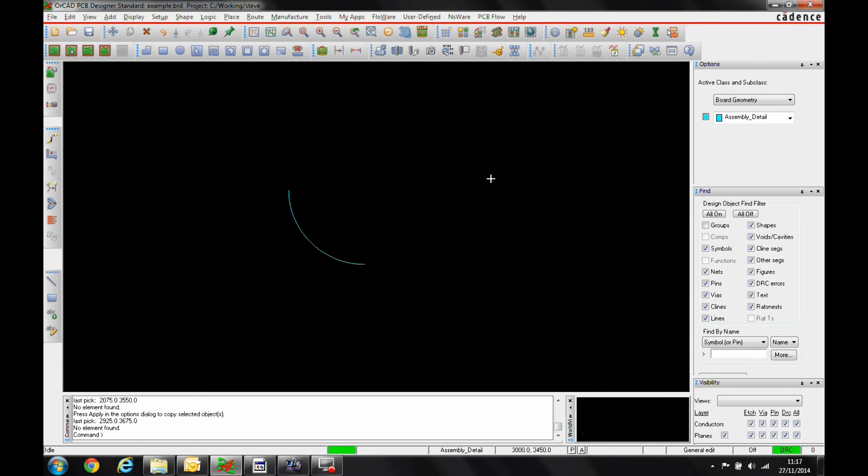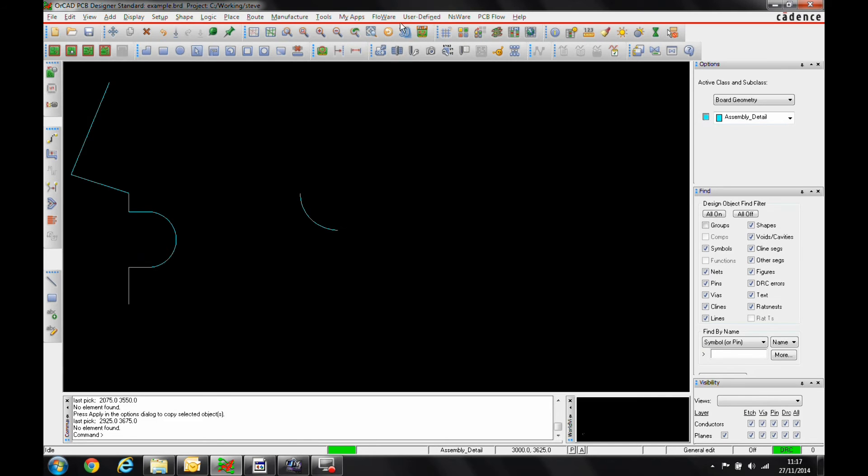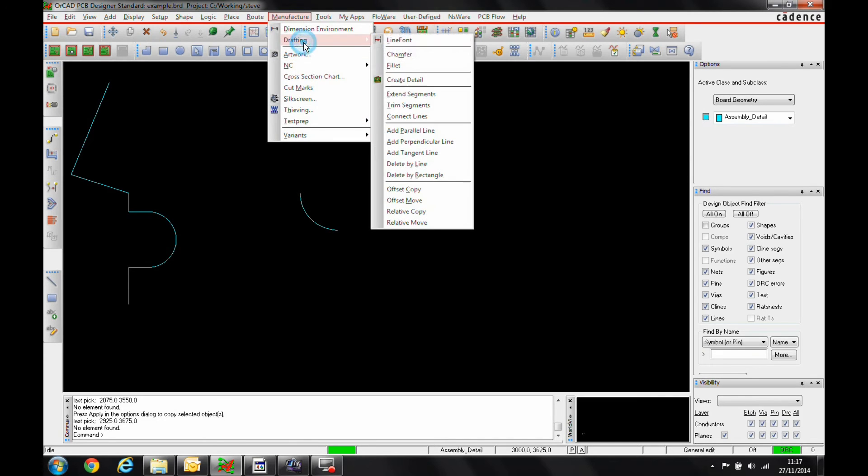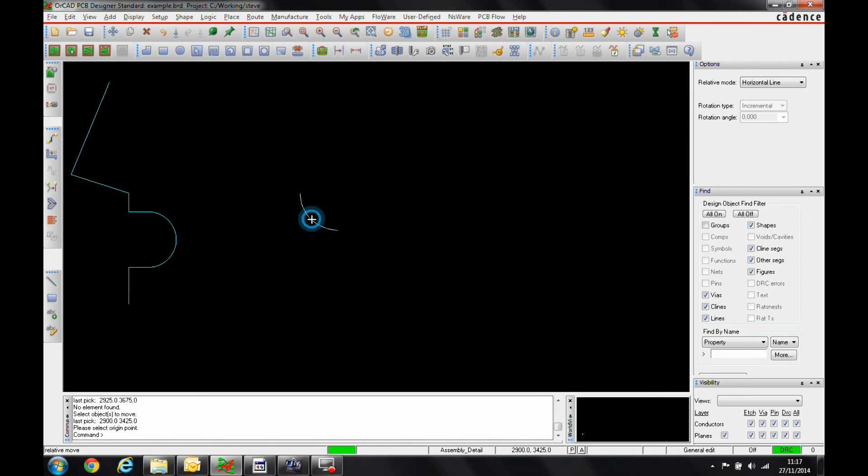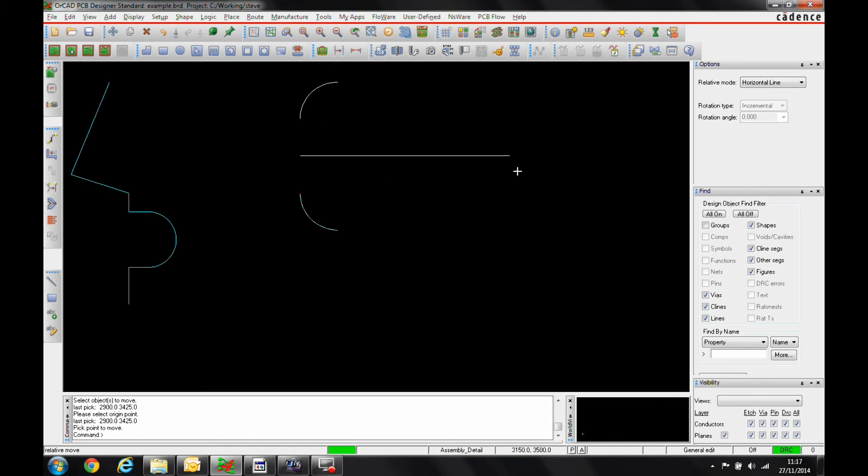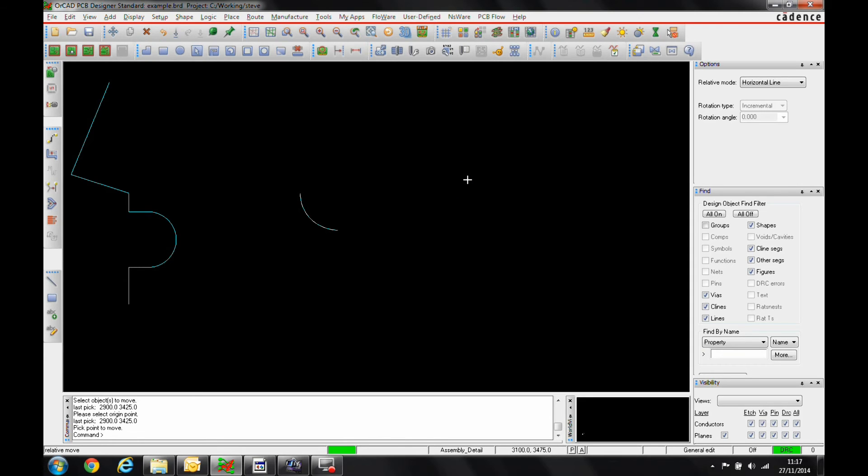The next item is the relative move and the relative copy. We could invoke it so we can go manufacture drafting. We'll go and let's do a relative move. We can pick the item that we want. Pick an origin point and then we're moving relative to the location, mirroring it around a horizontal line. That will then physically move the item.